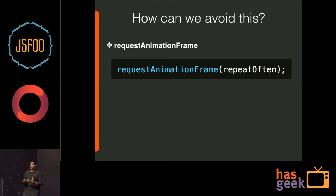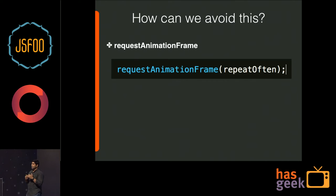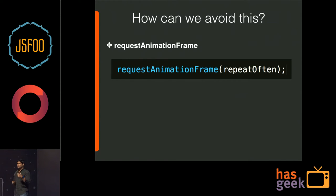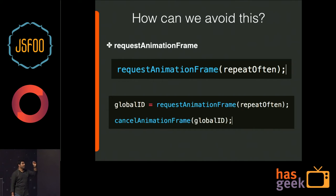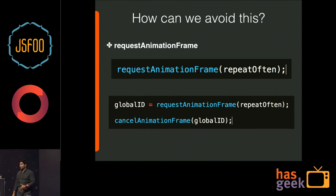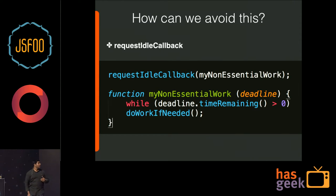One way to avoid jank is to remember the rendering lifecycle: JavaScript kicks in first. You need to ensure JavaScript starts executing at the beginning of each frame. requestAnimationFrame is a utility function where you give a callback to execute your JavaScript, ensuring that whatever JavaScript is in that callback gets executed at the beginning of the frame always. It returns an ID so you can also cancel the animation frame if you want to stop it.